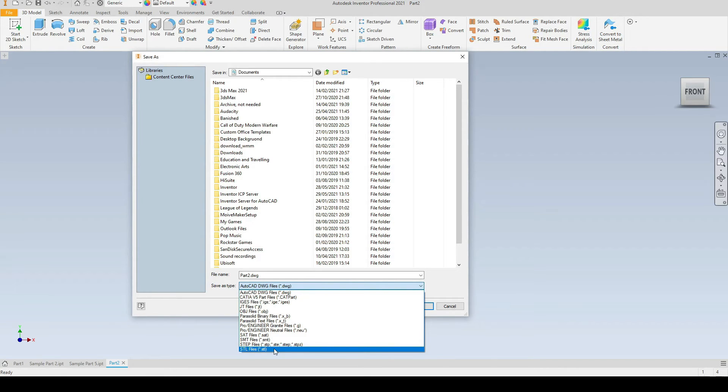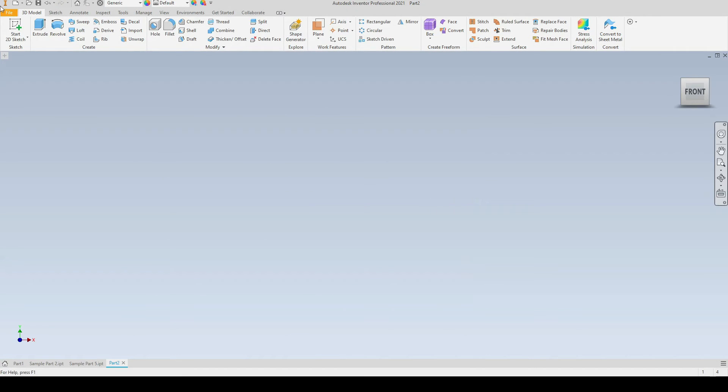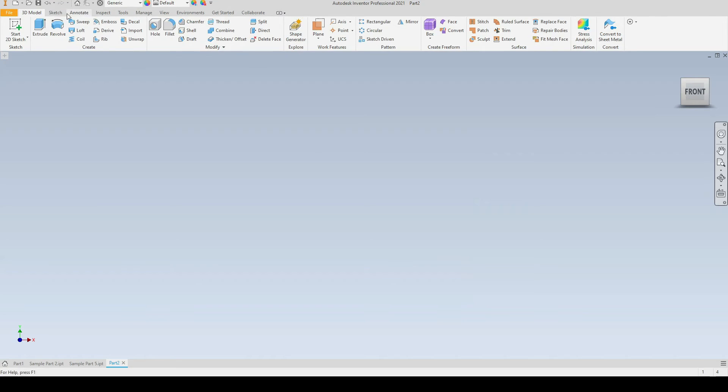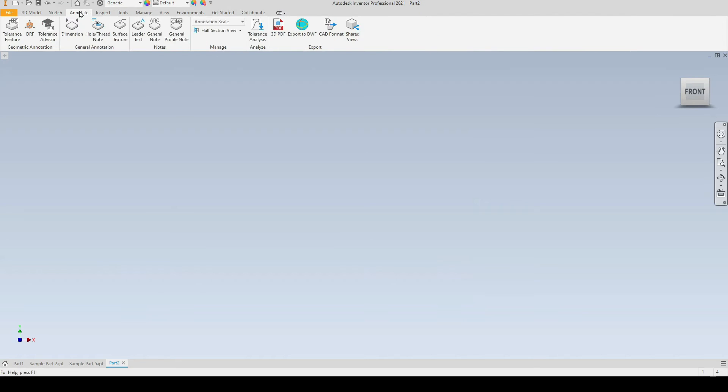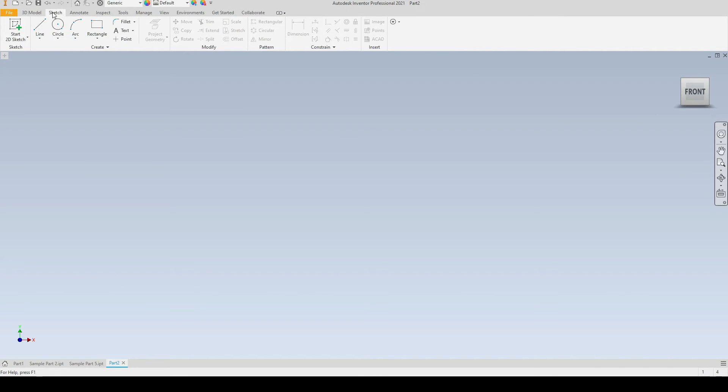Alongside the File tab we have a series of additional tabs: 3D Model, Sketch, Annotate, Tools, etc. Let's take a look at Sketch, and if we look at the ribbon here we can see that all of the create tools have been tapped under the Create panel.